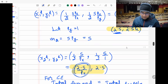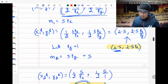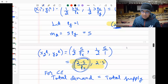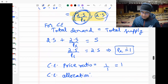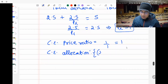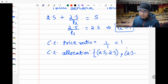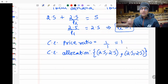The competitive equilibrium allocation is (2.5, 2.5) for individual one and (2.5, 2.5) for individual two. Both agents consume 2.5 units of each good.